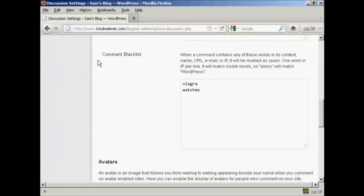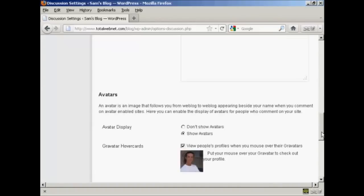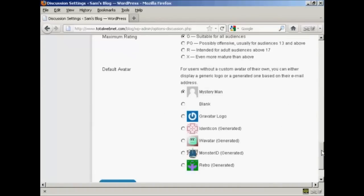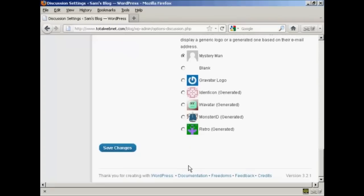Likewise, you want to have a comment blacklist, and you can include things that are popular with spammers. So for example, you can put in things like Viagra or watches and so on. And once you've made your selection, come down to the bottom here and click on Save Changes.